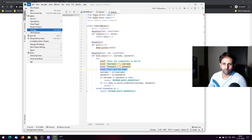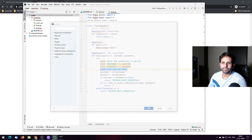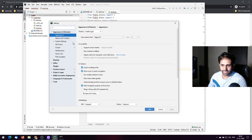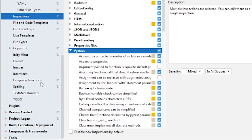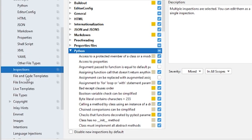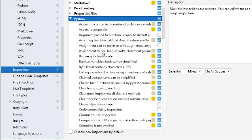For that you need to go to Settings, then to Editor. In PyCharm you will get an option called Inspections where you can choose what inspection parameters you want PyCharm to follow.